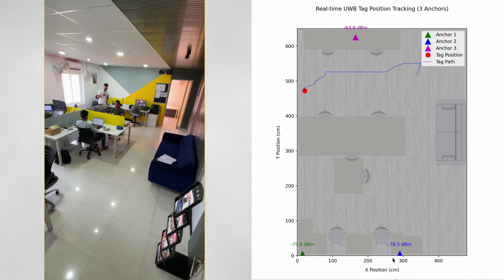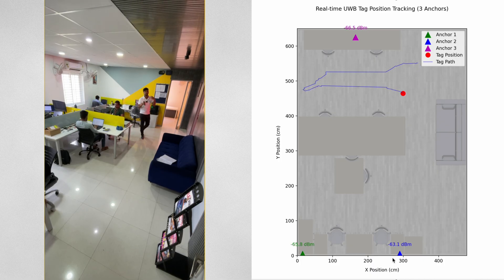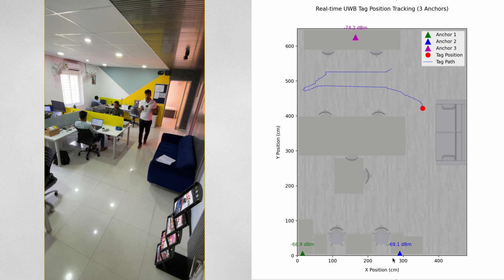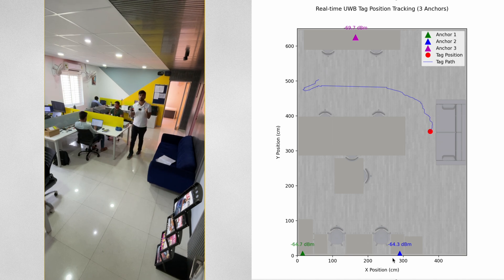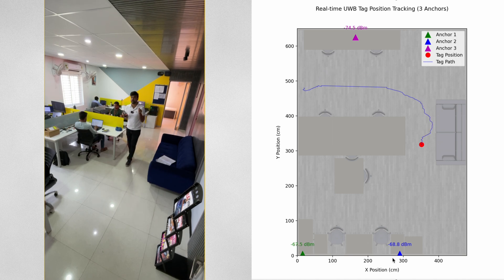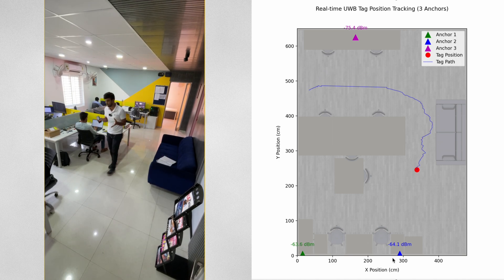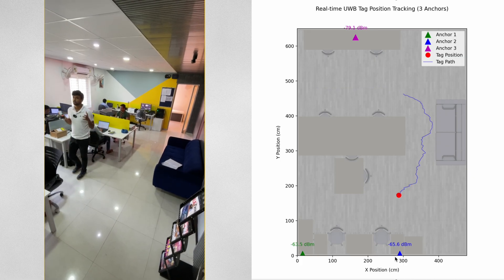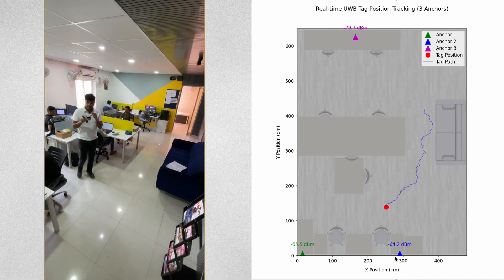So I can just take this tracker with me and walk anywhere inside this room and you should be able to see that my location is getting updated in real time. This can be very useful in huge warehouses where you want to track a person or a particular asset like a machine, robot or even a drone that's moving within a confined environment.